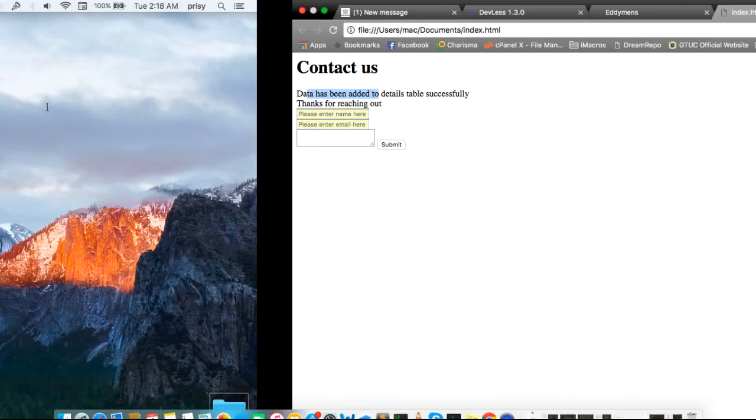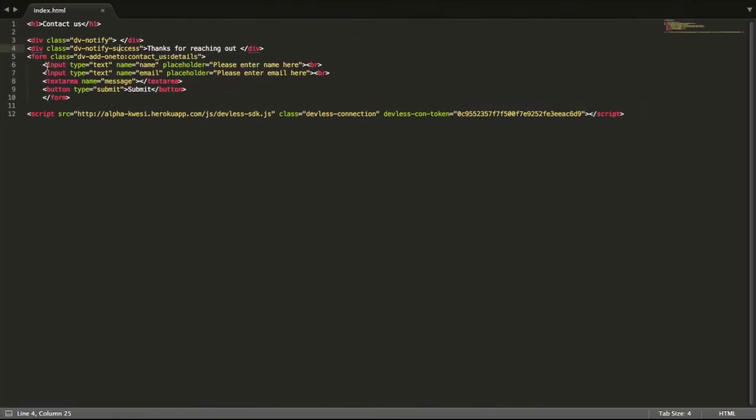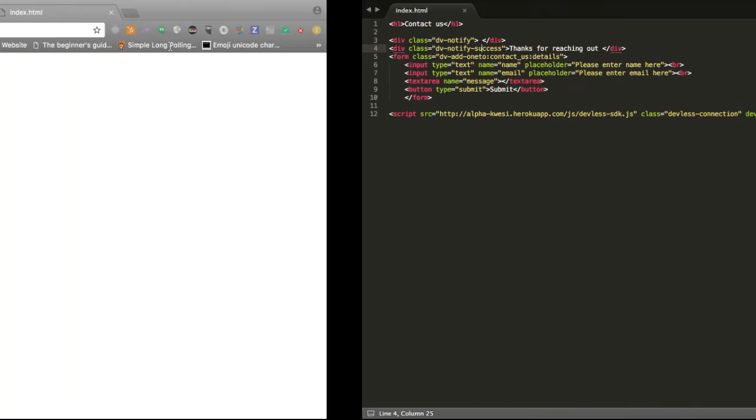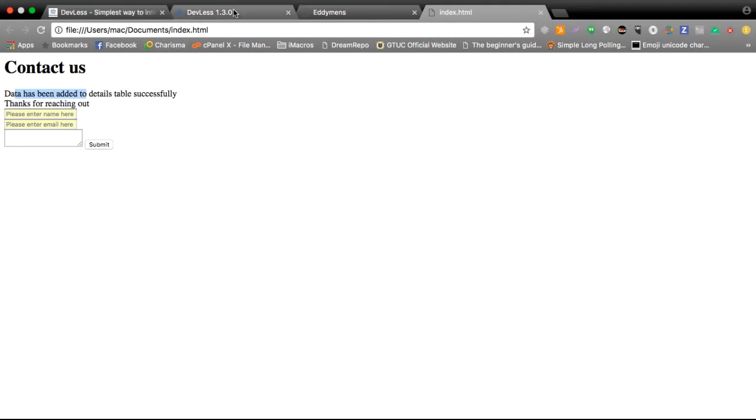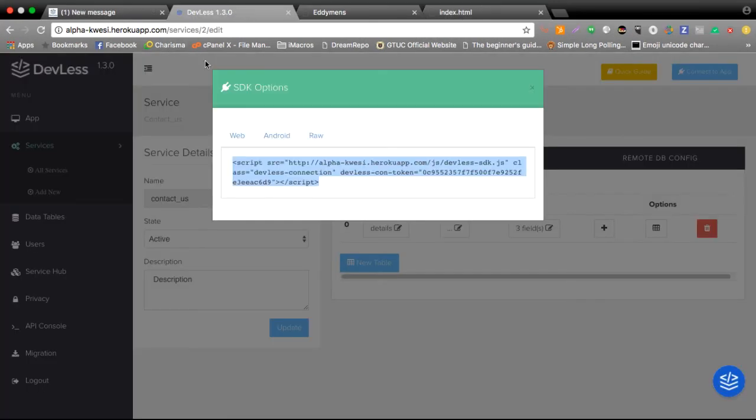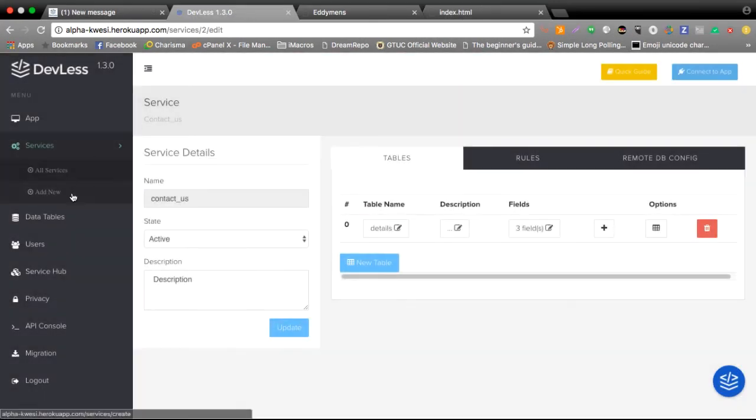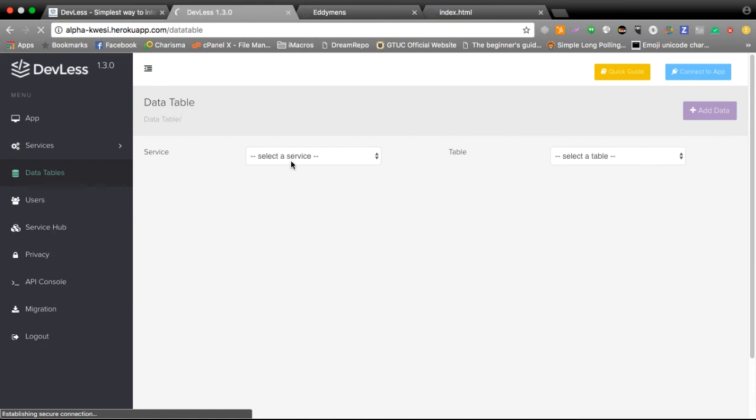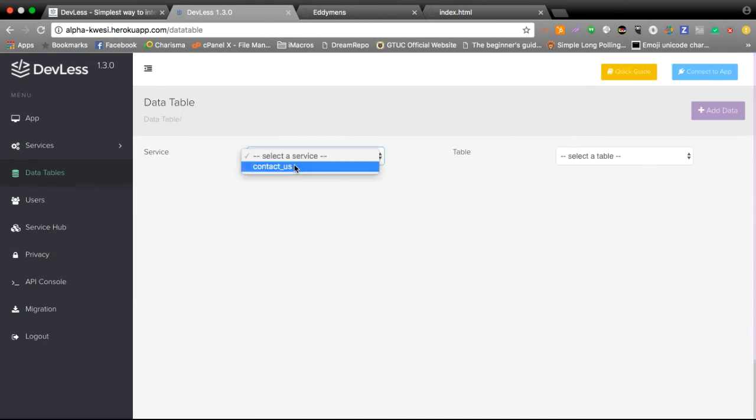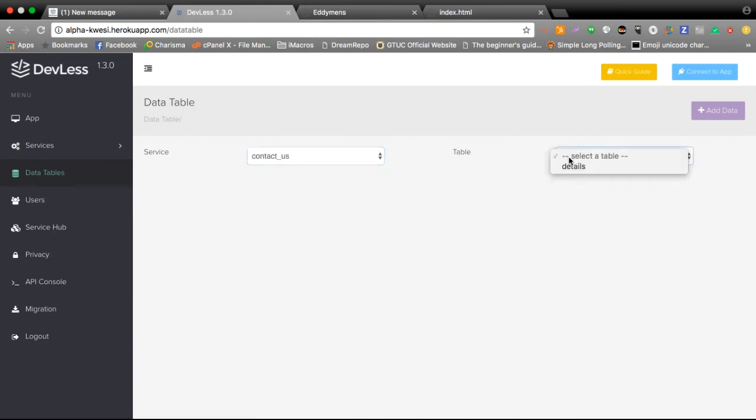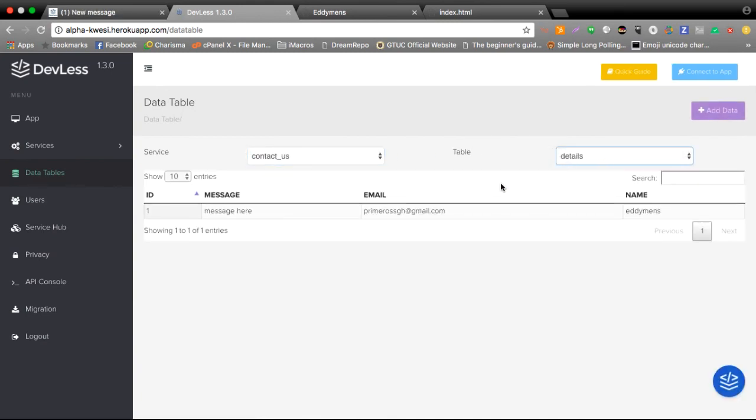I want to show my users as well. I could go ahead and take out the dv notify and all my users will see is the thanks for reaching out. Now let's see where this data is within our Devless backend. So I'll head over to data tables, I'll select the contact us service and then the details table and here you see the user details are being stored here.